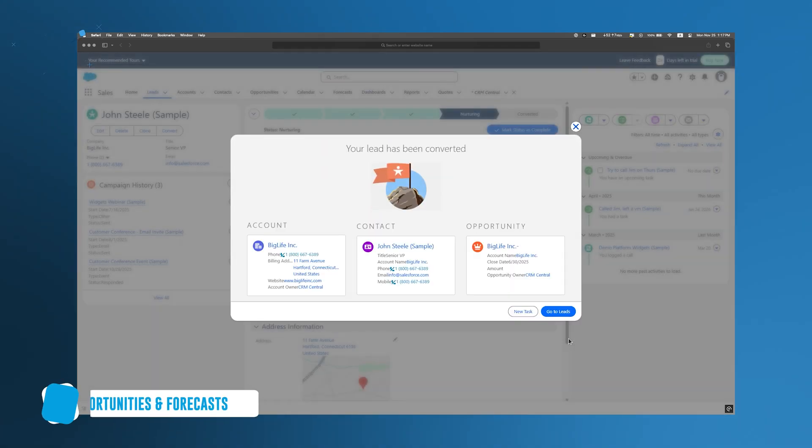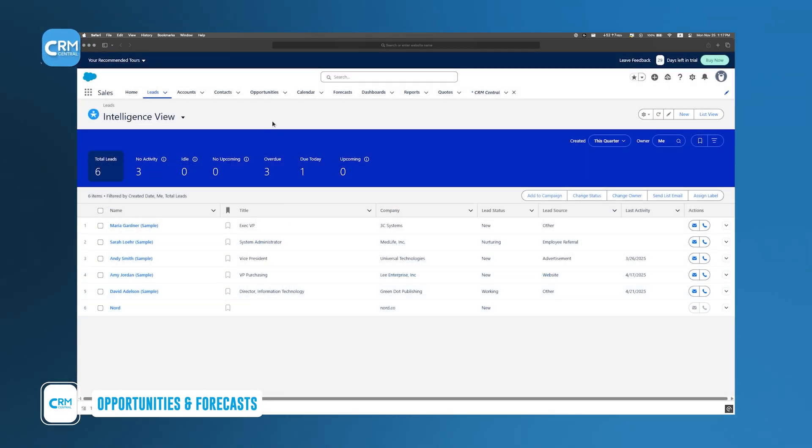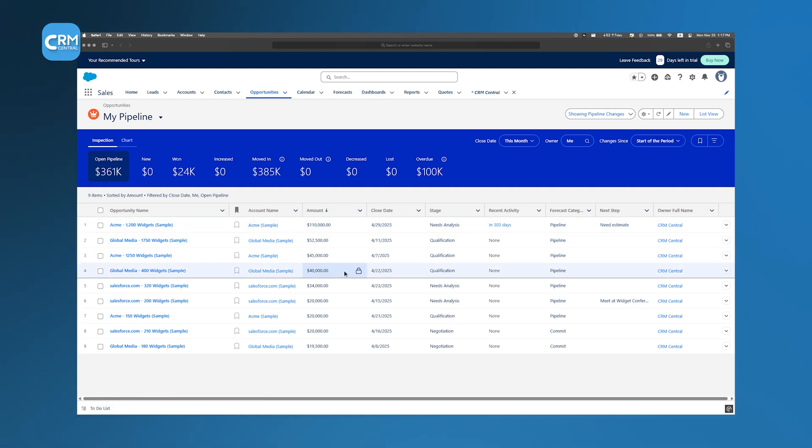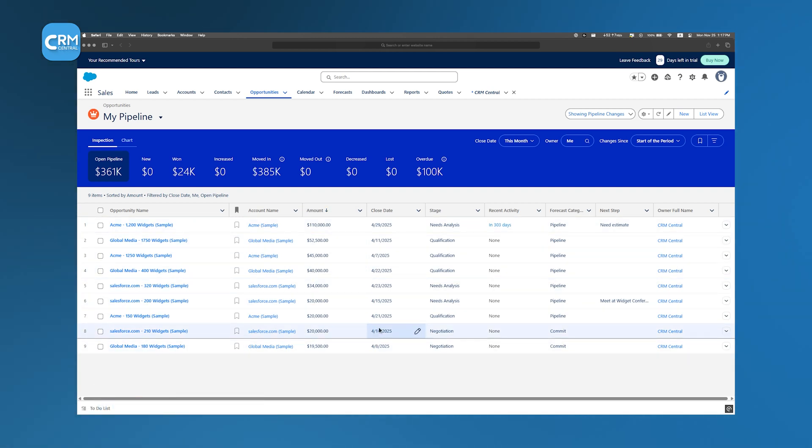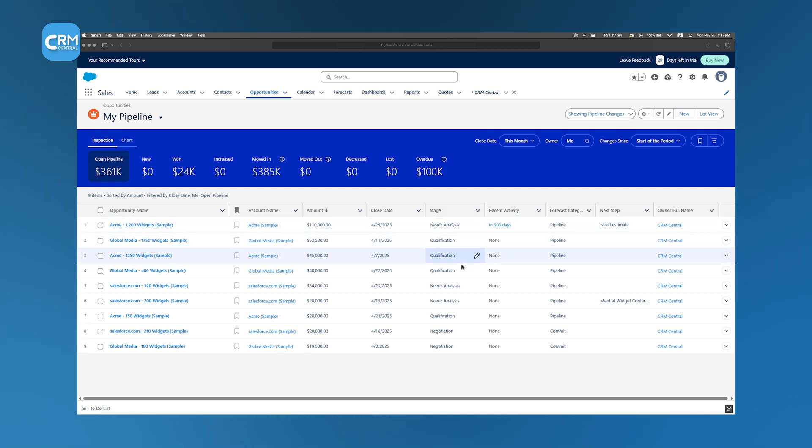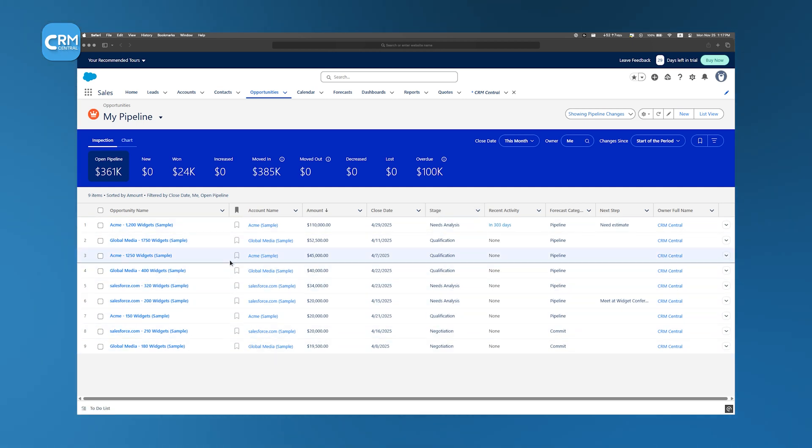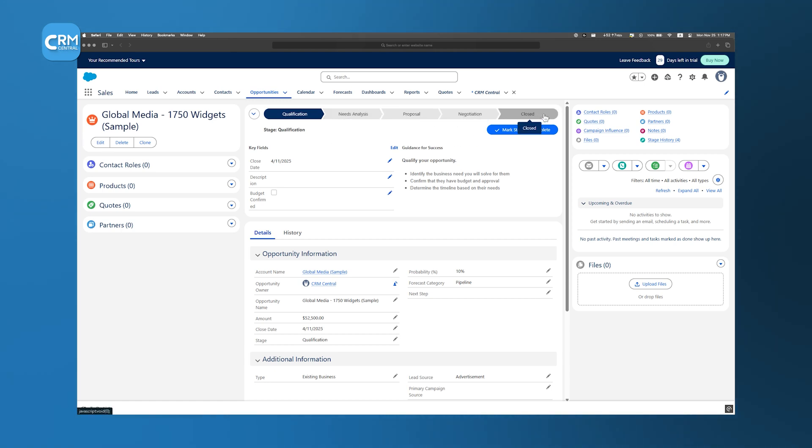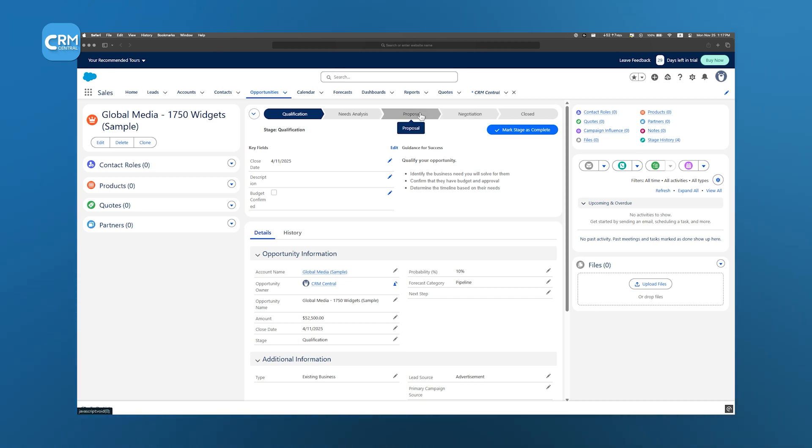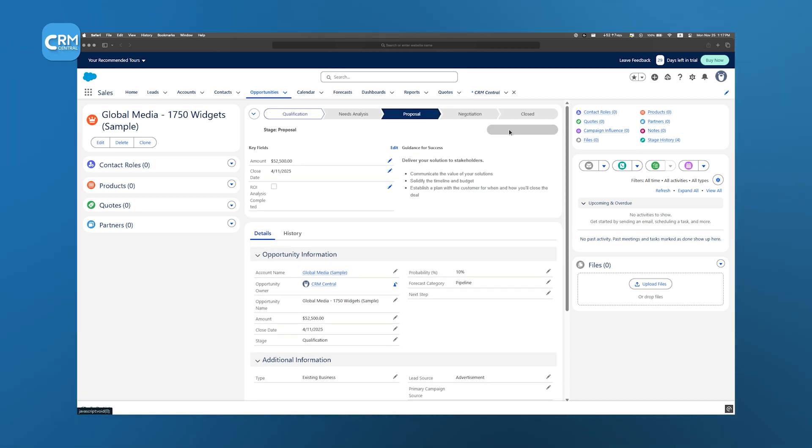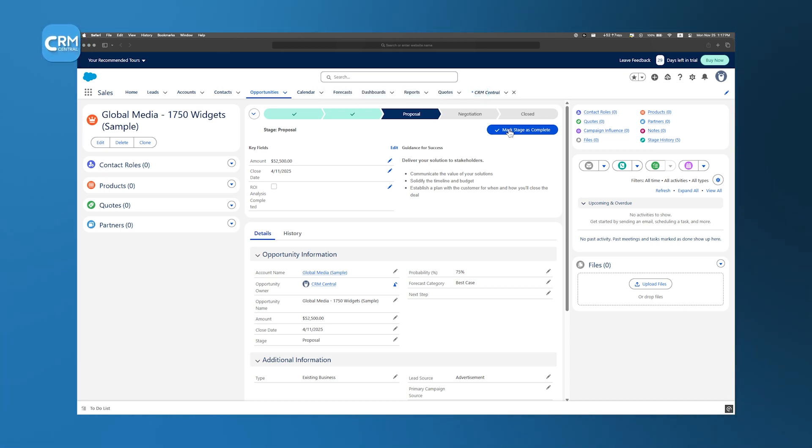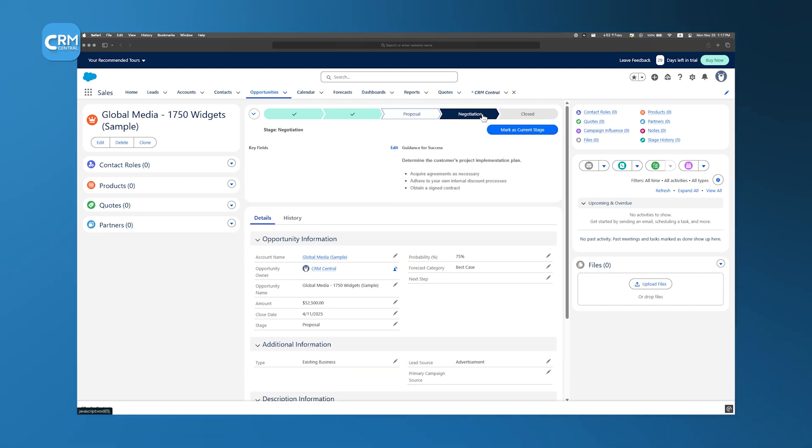So after a lead is converted, the resulting opportunity includes important details such as the estimated value of the deal, the expected close date, and the current stage of the sales process, beginning with initial contact and moving through phases like proposal and negotiation before reaching closure. As you work on an opportunity, you continuously update its stage to reflect its current status. For instance, if a proposal has been submitted, you update the opportunity record to indicate this progress. This step-by-step updating not only helps you keep track of where each deal stands, but also contributes to more accurate forecasting.